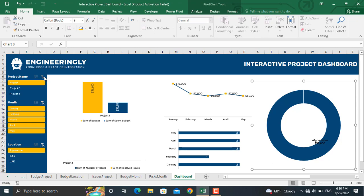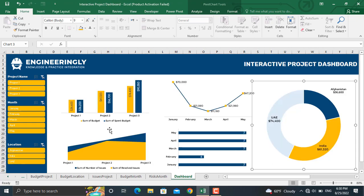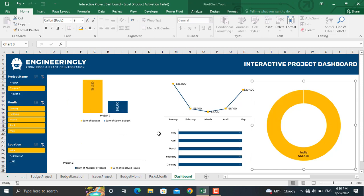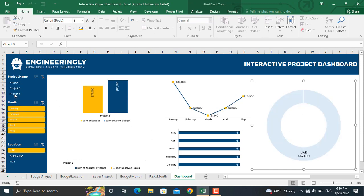I'm going to remove the filter by pressing this one. Now we have the data for all our projects. If I go to project number two, the information shown will be different. Project number three, everything will be shown in a different way.